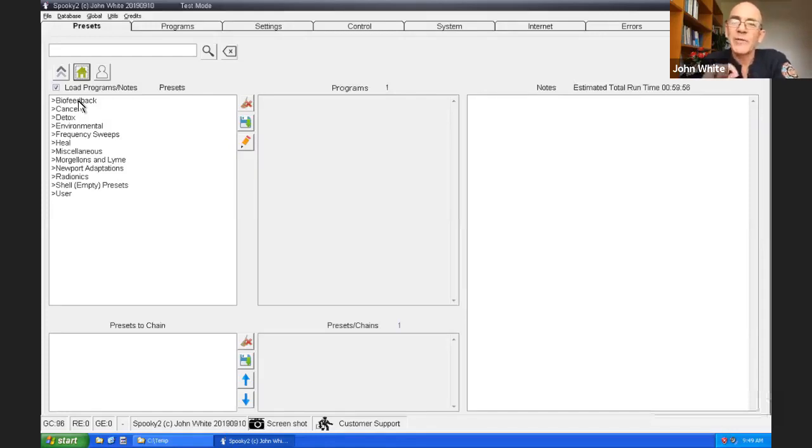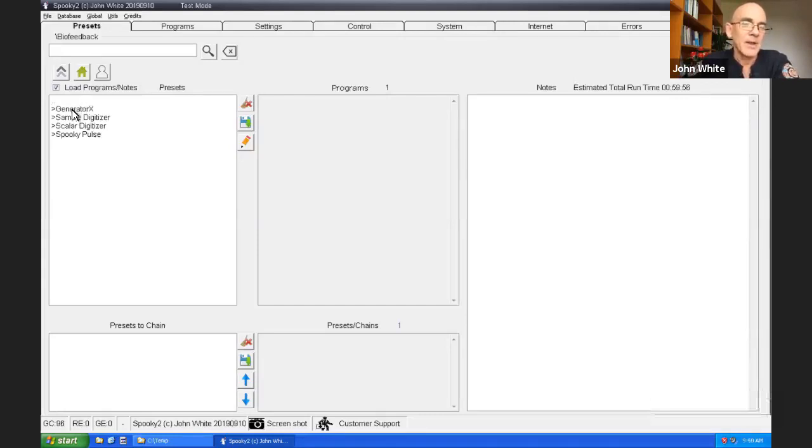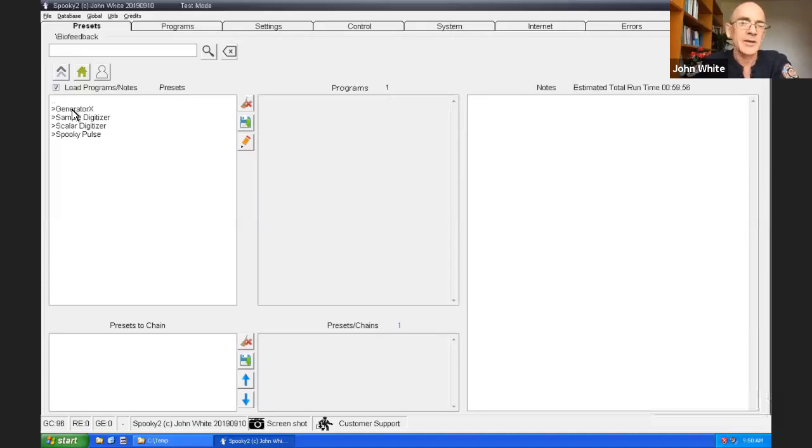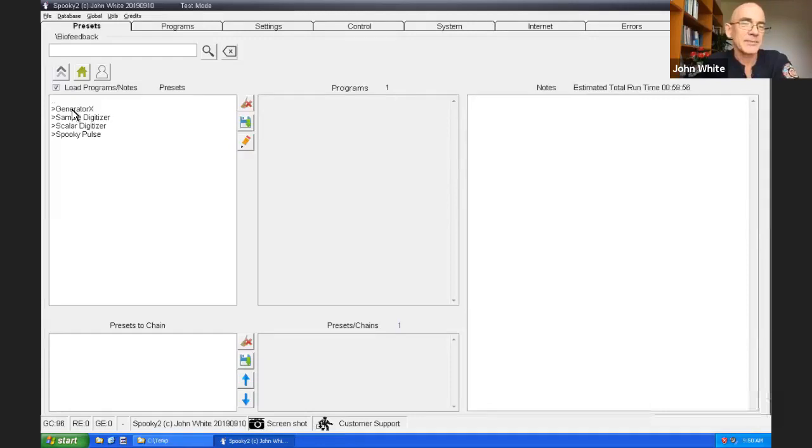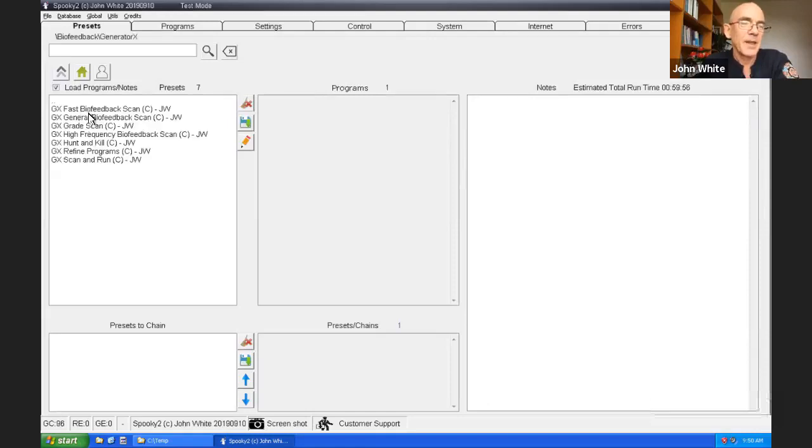I've clicked on the home icon in the presets tab and it's taken me to the top of the menu. At the very top you'll see biofeedback. This holds all the biofeedback presets. Again, Spooky making things a little bit easier. So I'll click on there. Now, I'm assuming that you've got a generator X. That's our latest generator which has got biofeedback built into it. Makes things a lot easier and a lot faster. So I'll click on generator X.